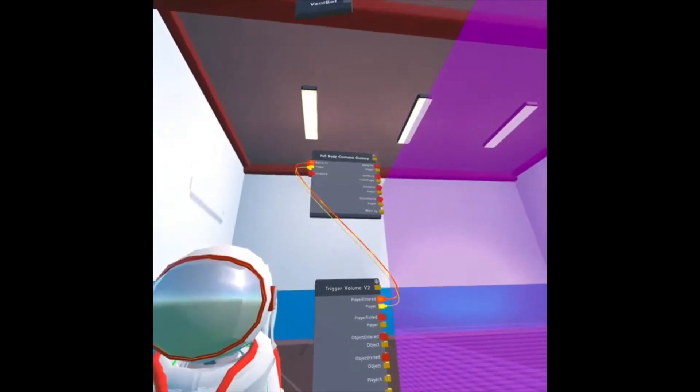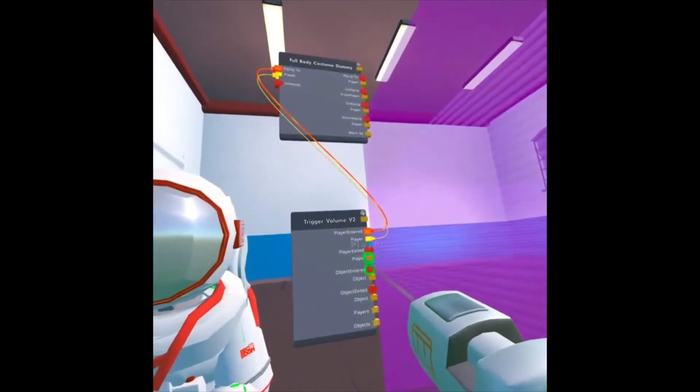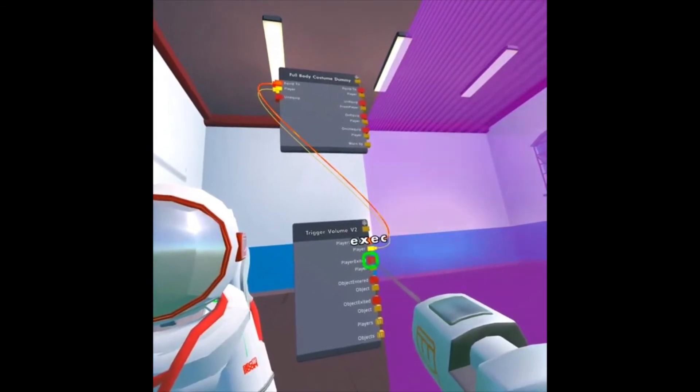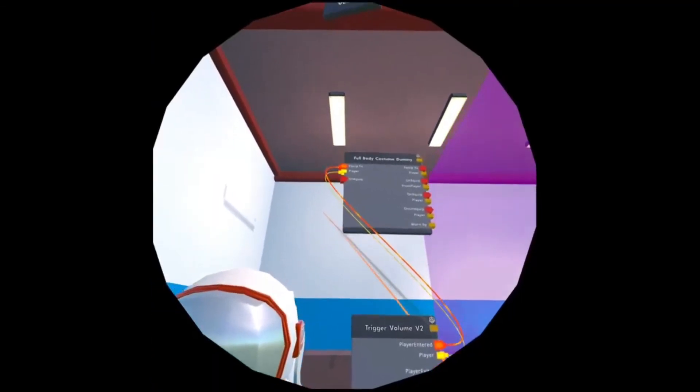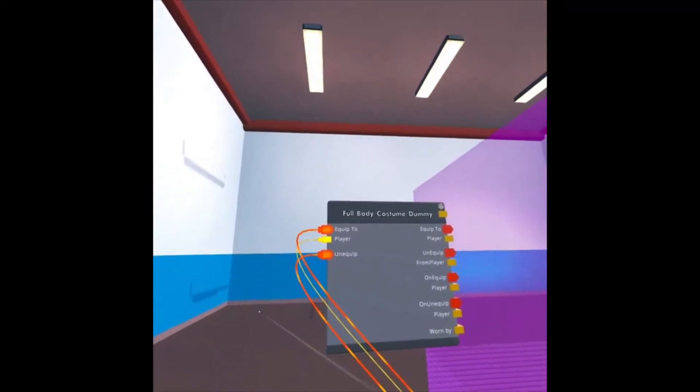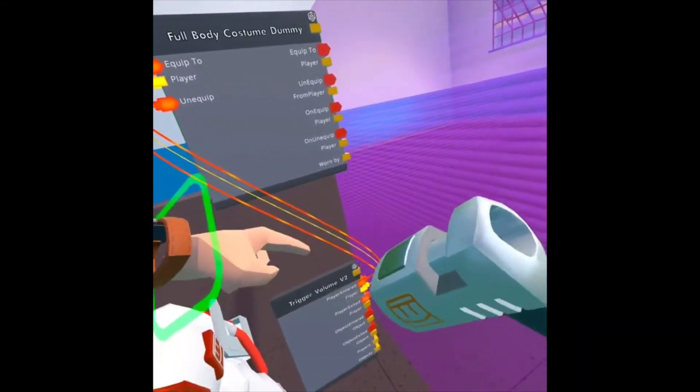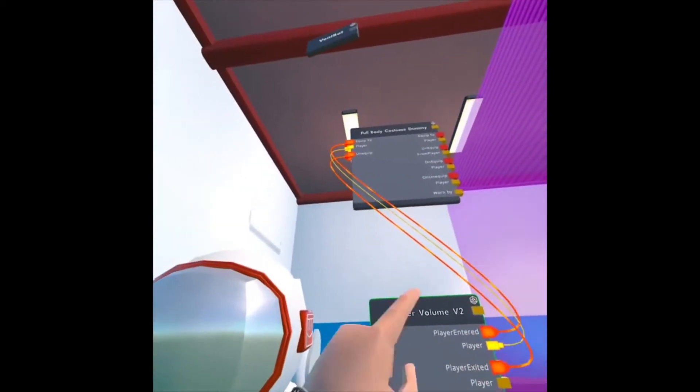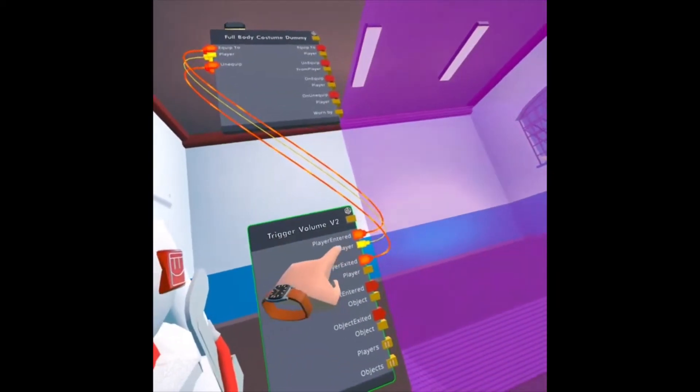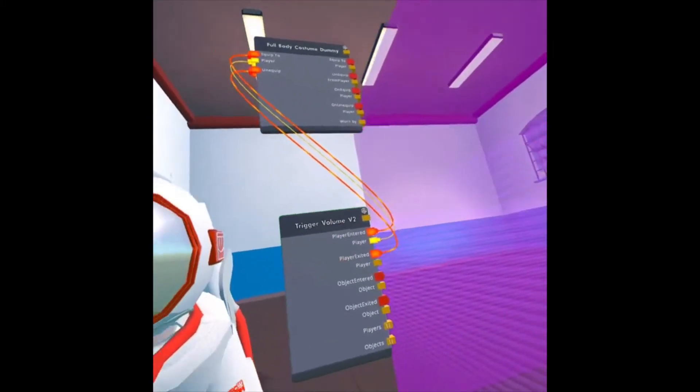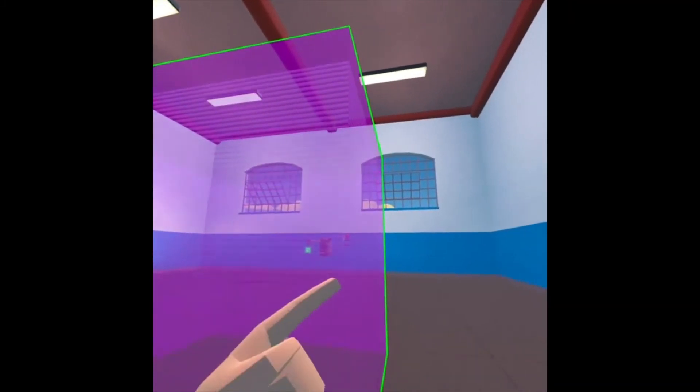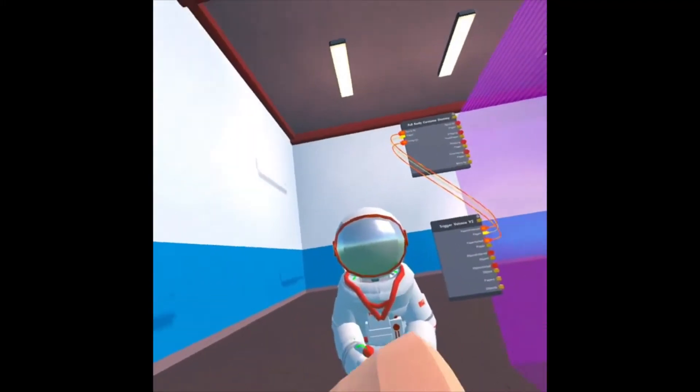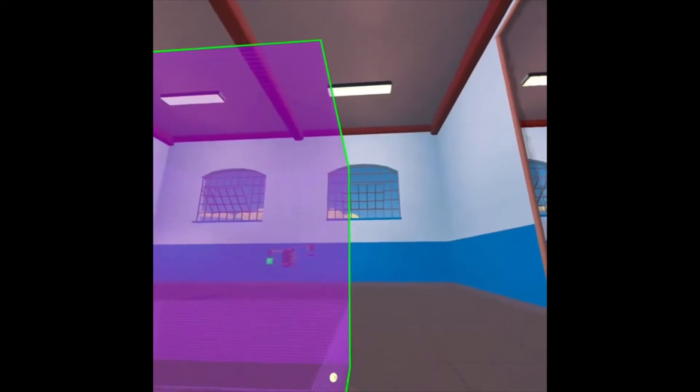Now, if I want to unequip it after the player leaves the Trigger Volume, I can say Player Exited, the Execute option, and tie it to the Unequip Execute option. So you'll see Equip To goes to Player Entered, Player goes to Player Under Player Entered, and unequip goes under Player Exited. So when I step into this Trigger Volume, I'm going to equip the suit, and when I step out of it, I'm going to unequip it.